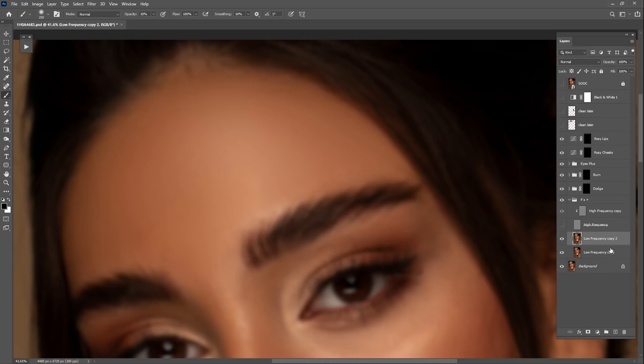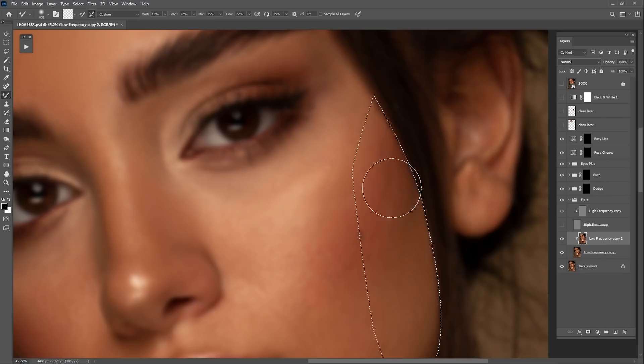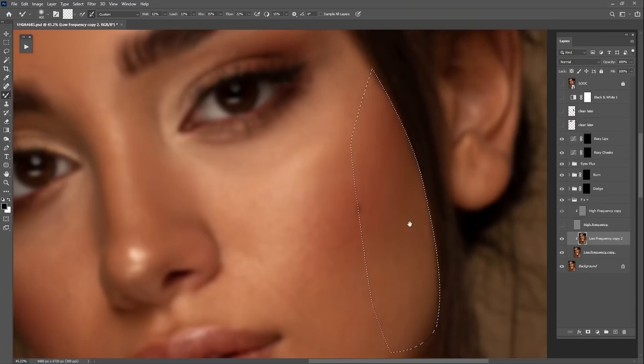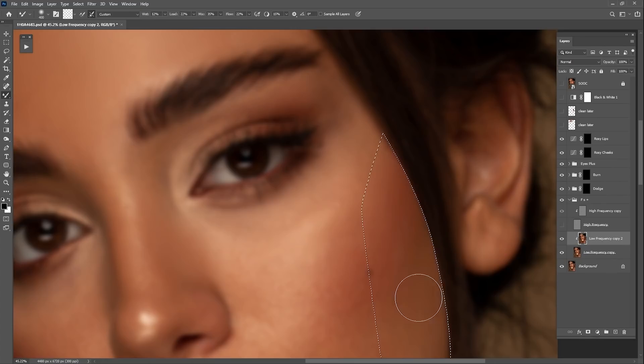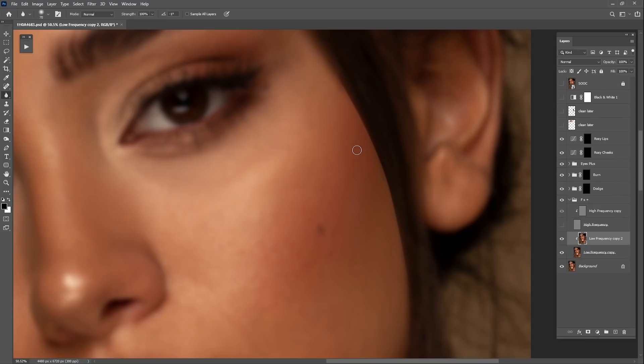I'll work on this other part of the face with the mixer brush — it's much easier to clean the forehead from the hair this way. This particular part is really harsh, so I'm going to use the blur tool with a strength of 100 and blur it, but not too much.